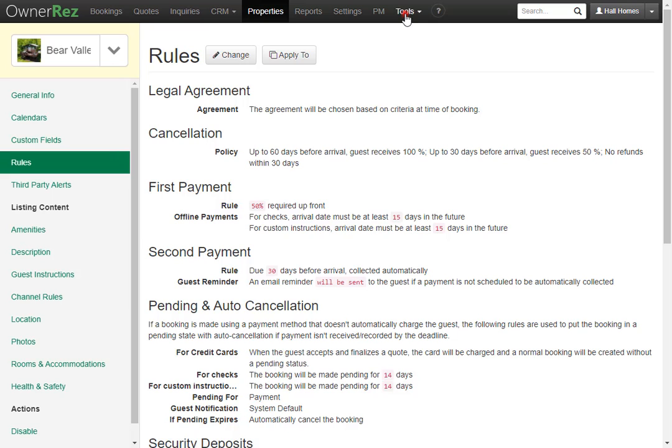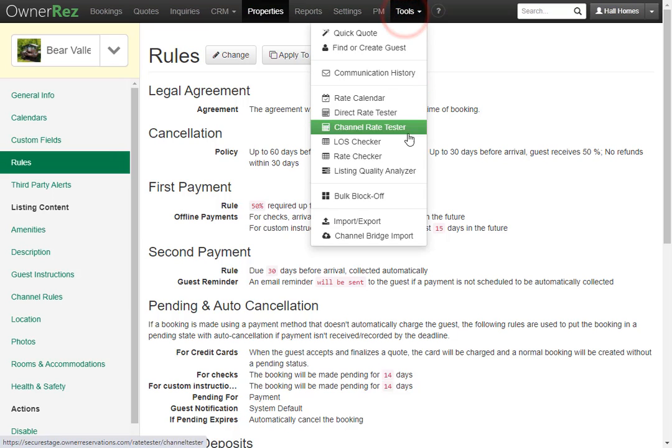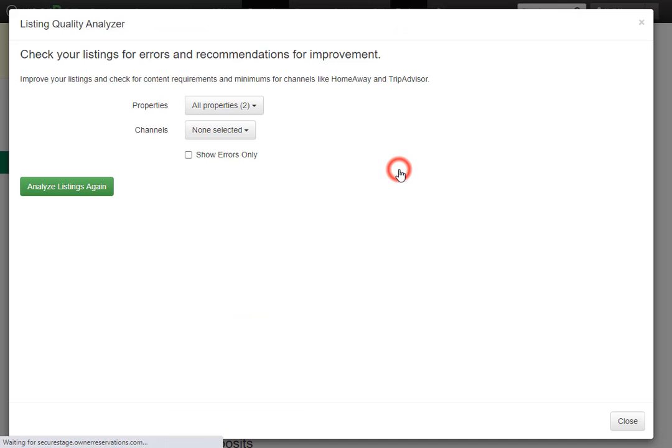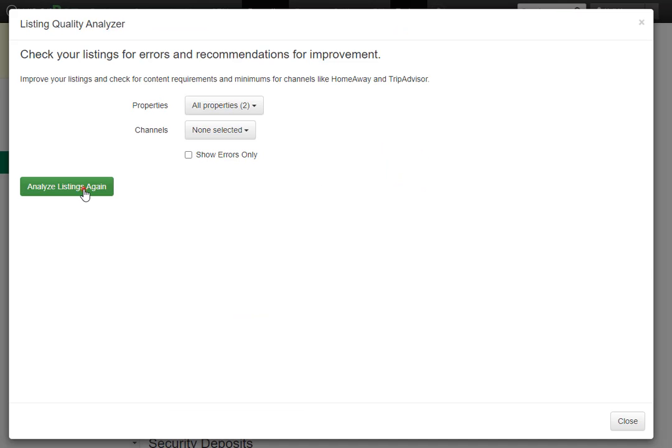If we go back to Tools and run the Listing Quality Analyzer again, we'll see that warning is now gone.